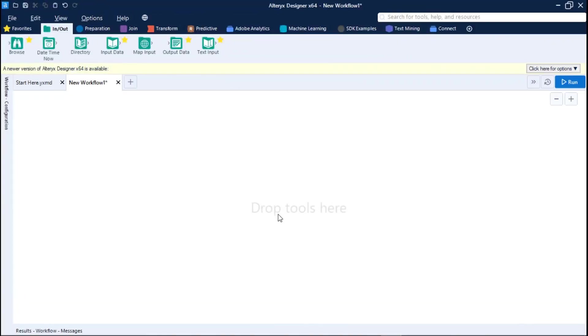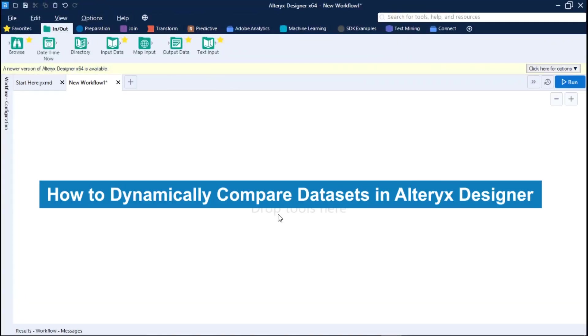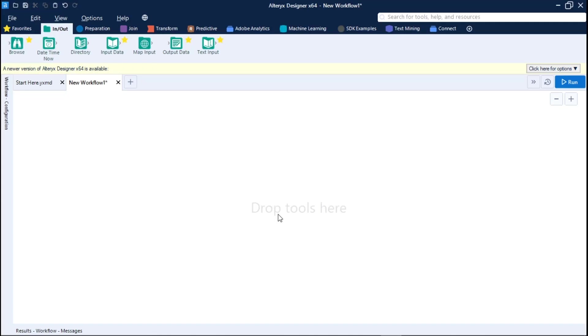Today, we are covering how to dynamically compare different sources in Alteryx Designer. Let's get started!